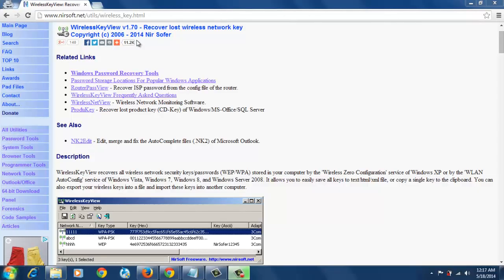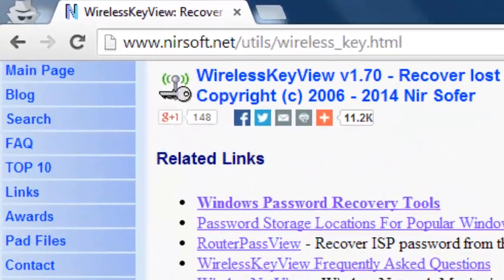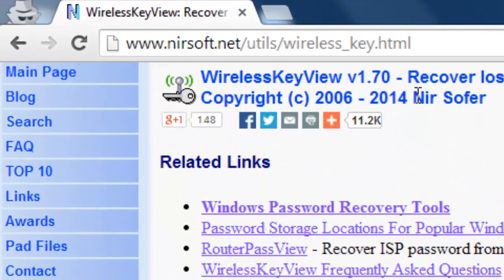I'm going to show you how to recover your Wi-Fi password if you forget it. It's very easy.